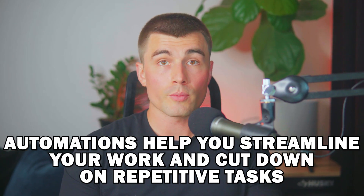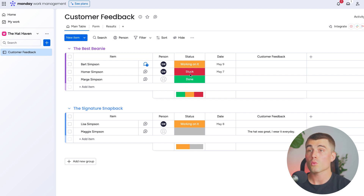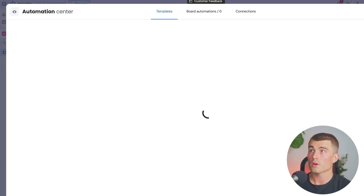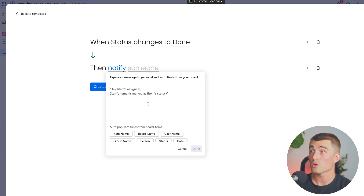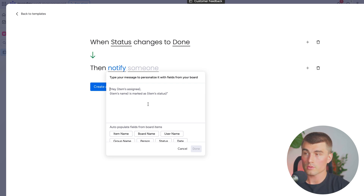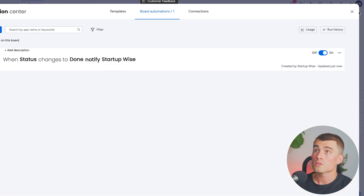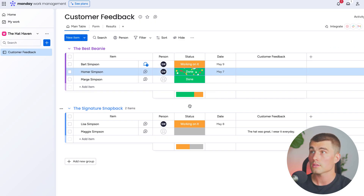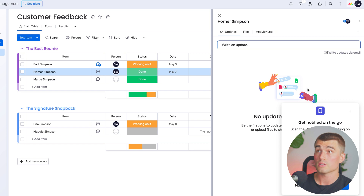Next in our monday.com tutorial is automation. You can either create your own custom automations or select one of the many templates. Automations help you streamline your work and cut down on repetitive tasks. Let's create a super basic automation — whenever the status is set to done, I want to be notified. To create an automation for a specific board, be in your board and come up here to the automate button. We'll click on that and hit 'add custom automation — when status changes to something.' We'll set it to 'status changes to done,' add a message that'll be sent every time this happens, and hit create automation. Let's change something to done to see this live in action — and we can now see the automation notification: 'this is done,' with all the information I selected.